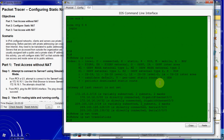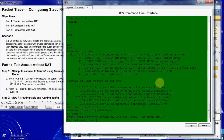Now that we know it's not set up, we want to go ahead and configure it. We want to create a static translation to map the server's private inside address to its public outside address. We'll go ahead and come up to global configuration mode and create a static translation from the inside address to the public outside address.